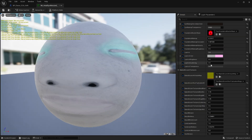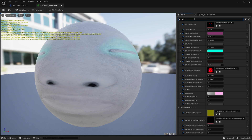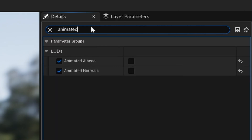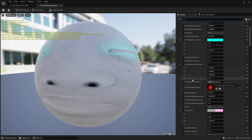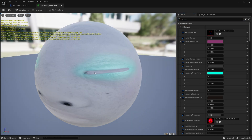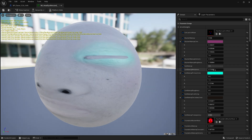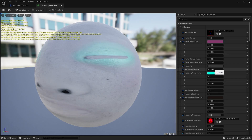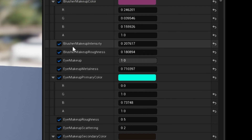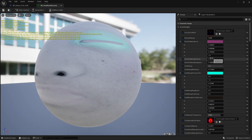Back in the material, I typed in 'animated' and disabled - by unchecking these boxes - animated albedo and animated normals so I didn't have to edit every texture. Next is the eye makeup. I took the eye makeup mask from another metahuman, made it a specific colour after applying lights for a certain reflection, and then played with the metalness, roughness, and blusher intensity - altering that to turn it right down.